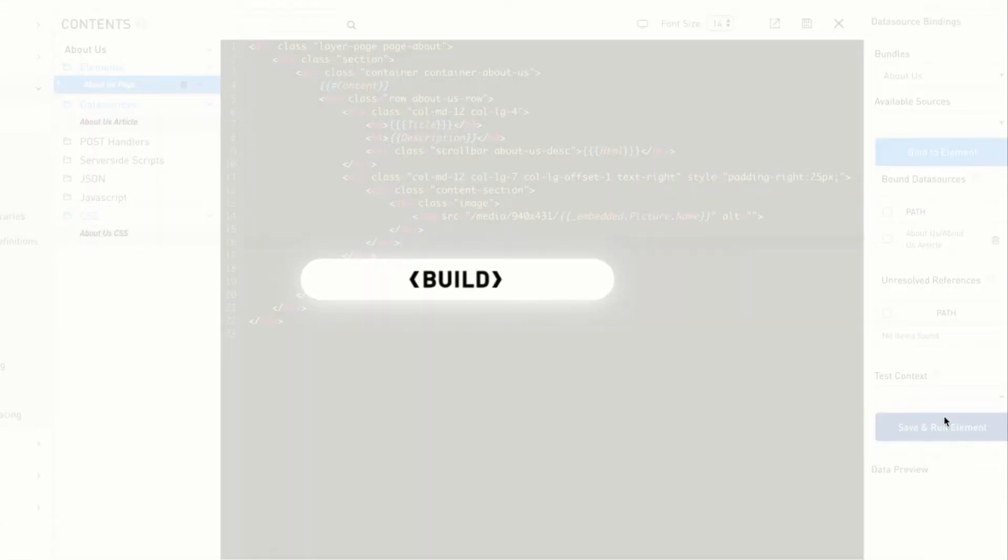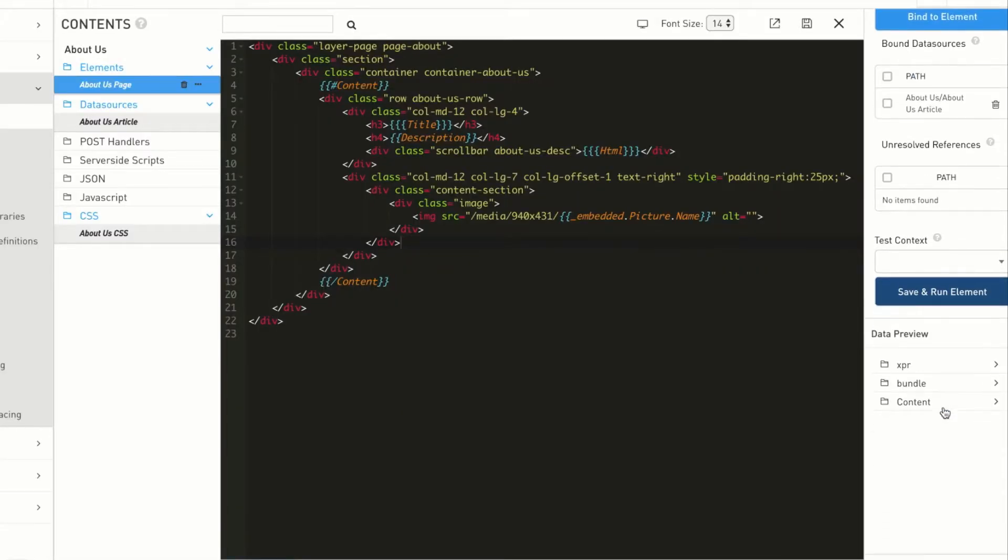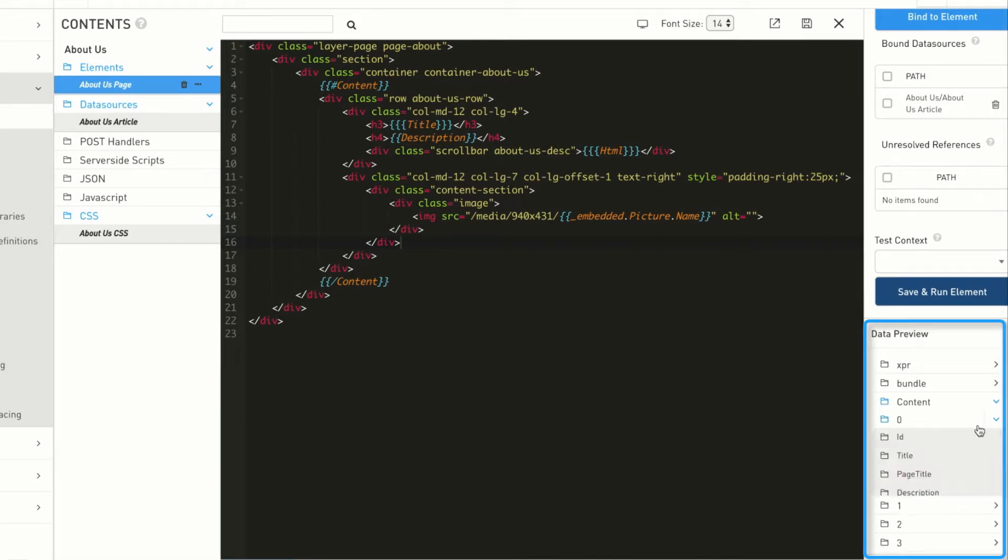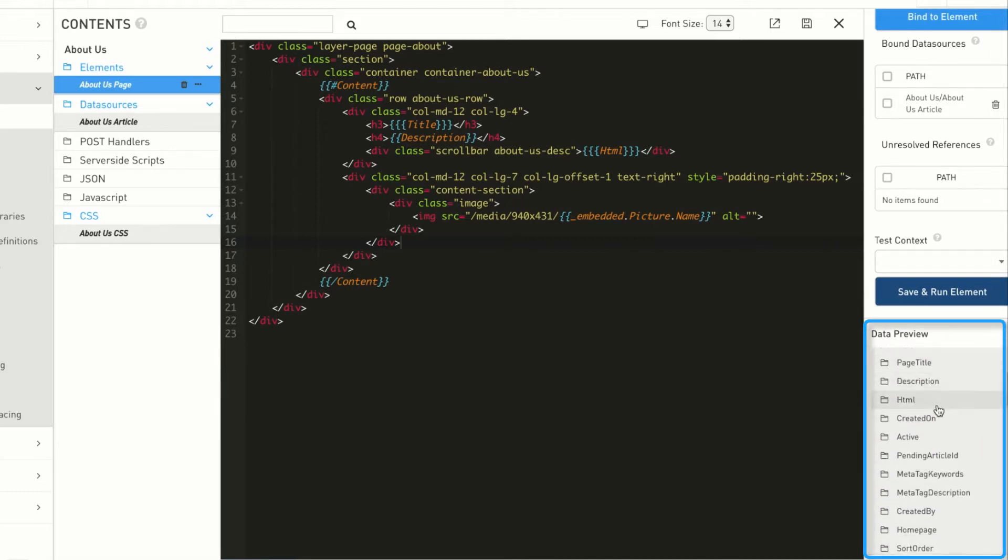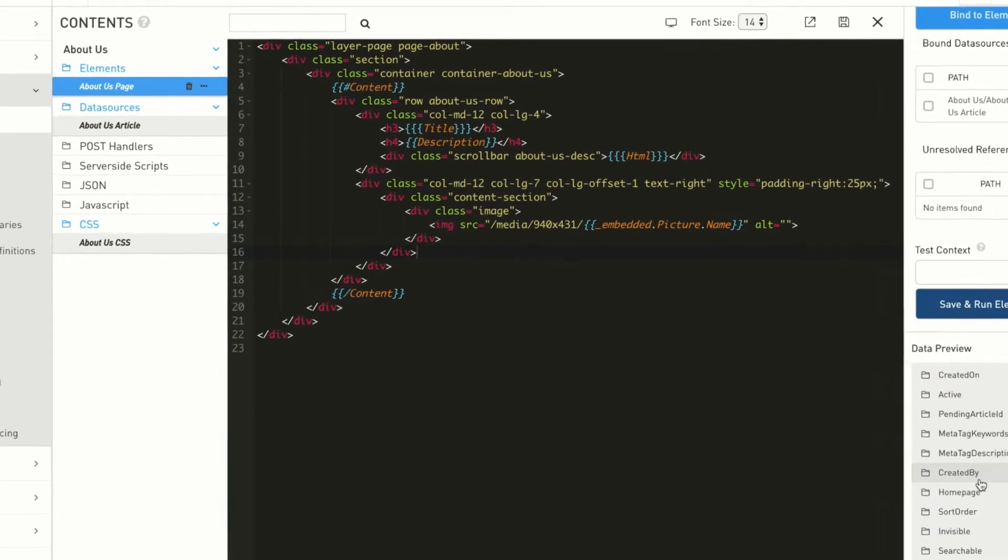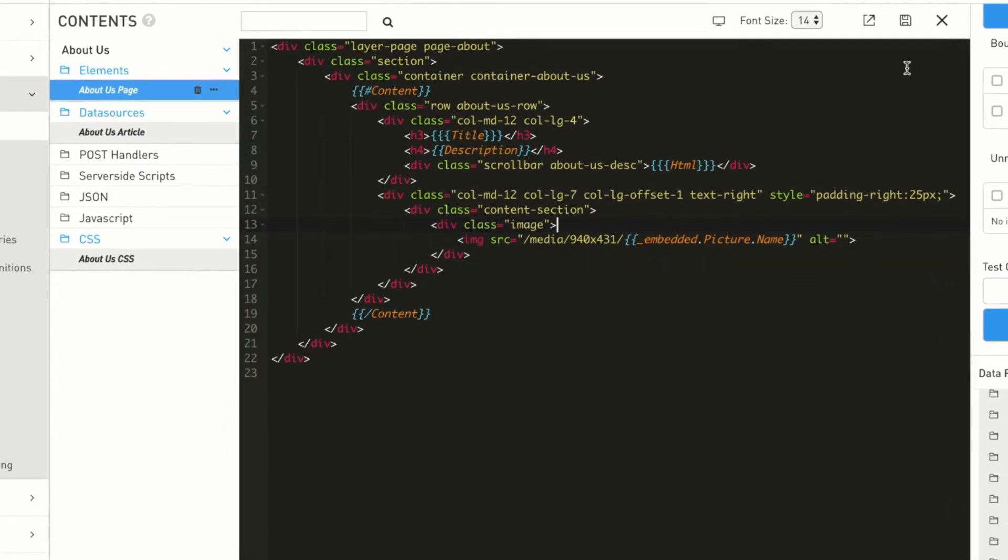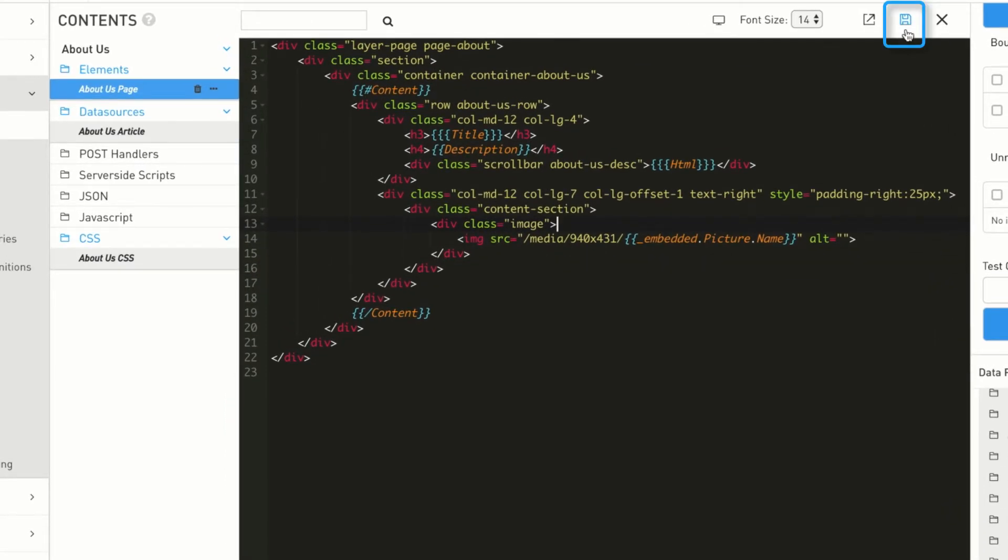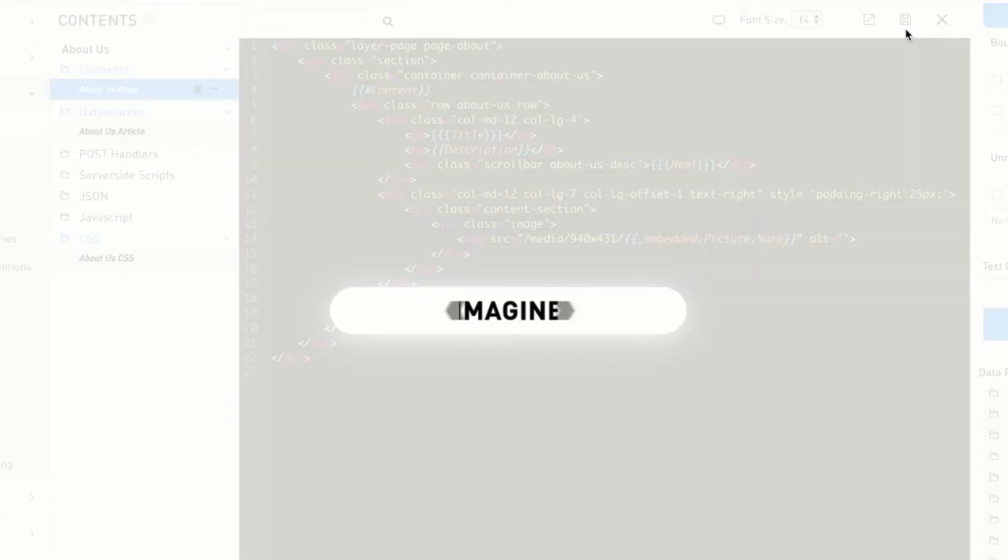To see a more detailed view of the available properties for any element, you can refer to the data preview list within the configuration panel. Make sure to save the bundle before you close it. Refresh the browser window to see the changes on the website.